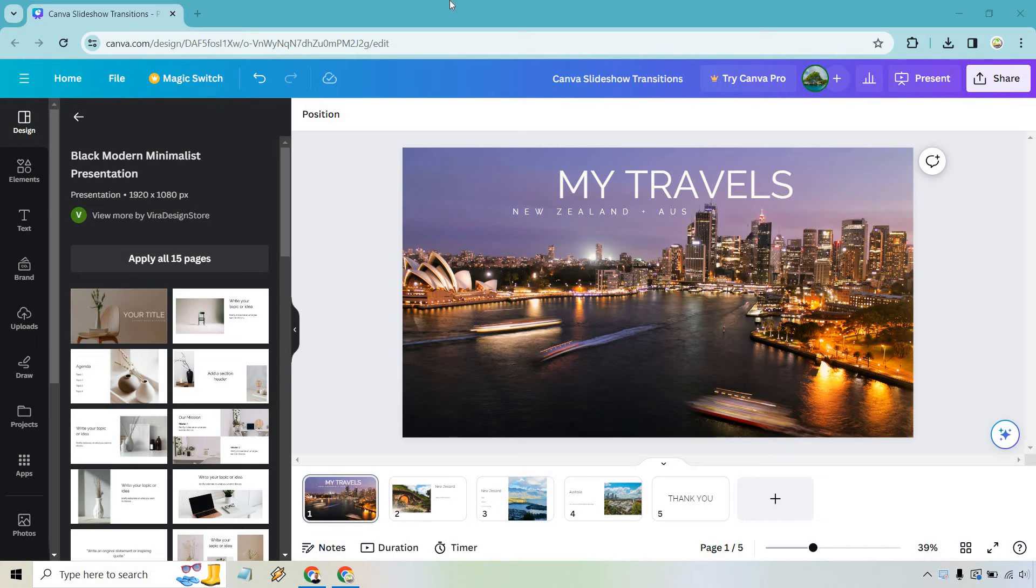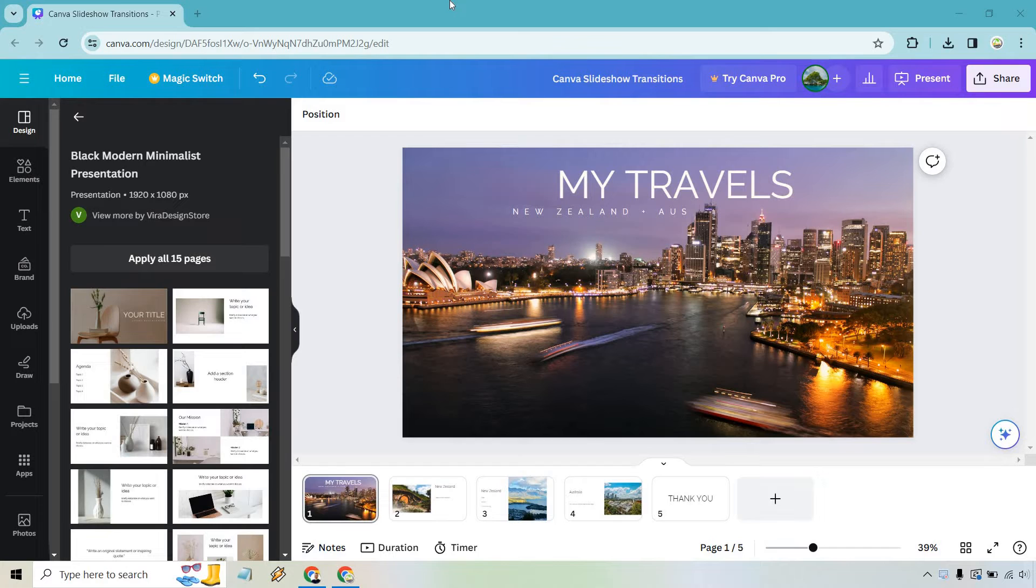Hello and welcome to my quick Canva slideshow transitions video where I'm going to be showing you how to add transitions. Let's get right into it. If you want to test out Canva, I will leave my link down below where you can try them for free or get easier access to log in.